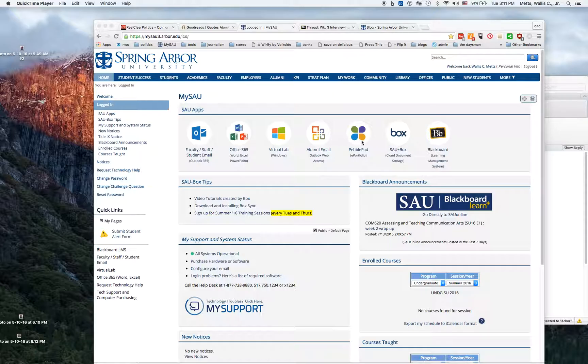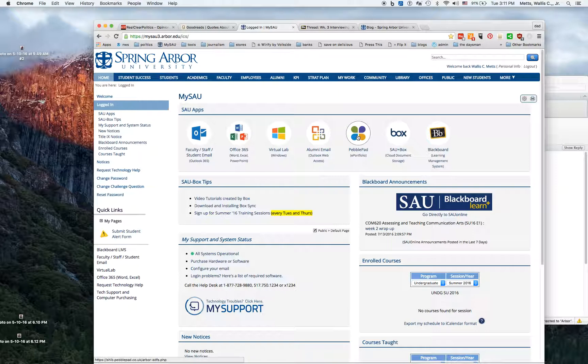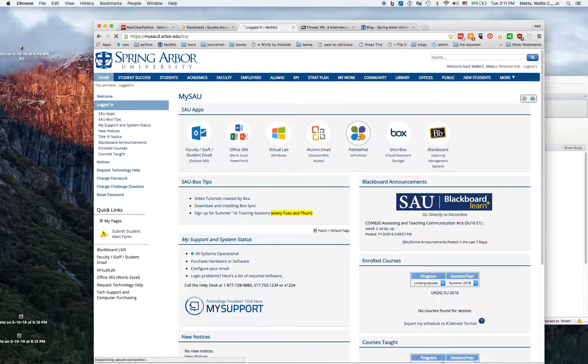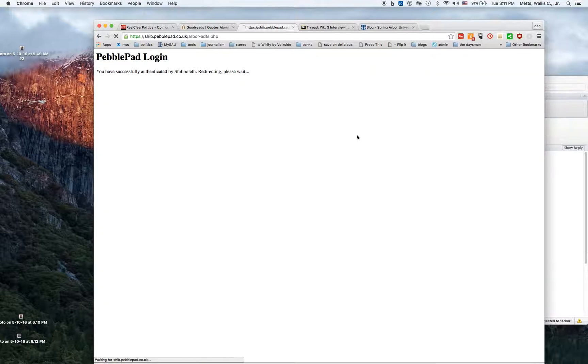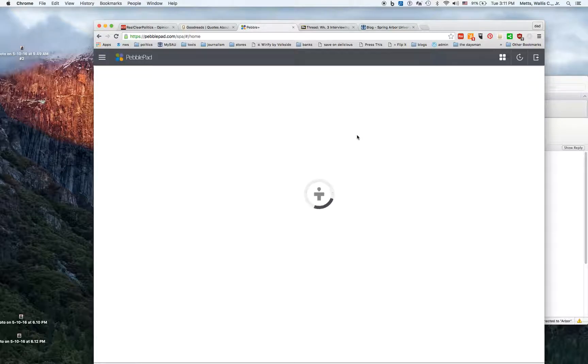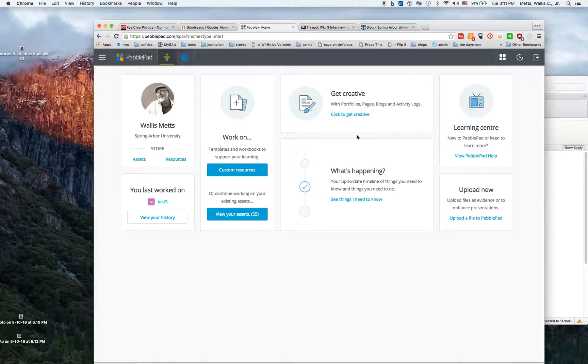When you log into the portal, it's right here - it's called PebblePad. PebblePad is a portfolio system that the university has acquired for all of its students. When you click on that, you've already logged in, so it will take you to the home page for PebblePad.